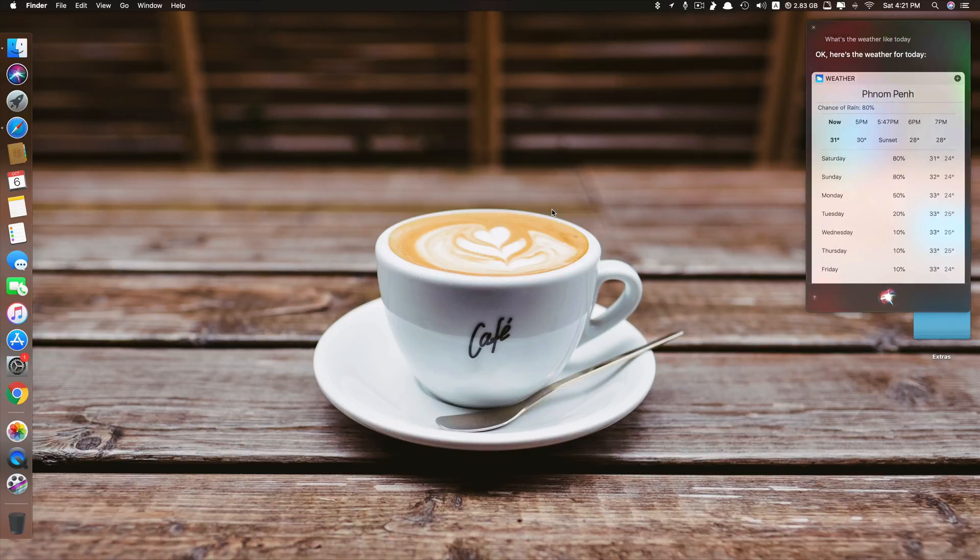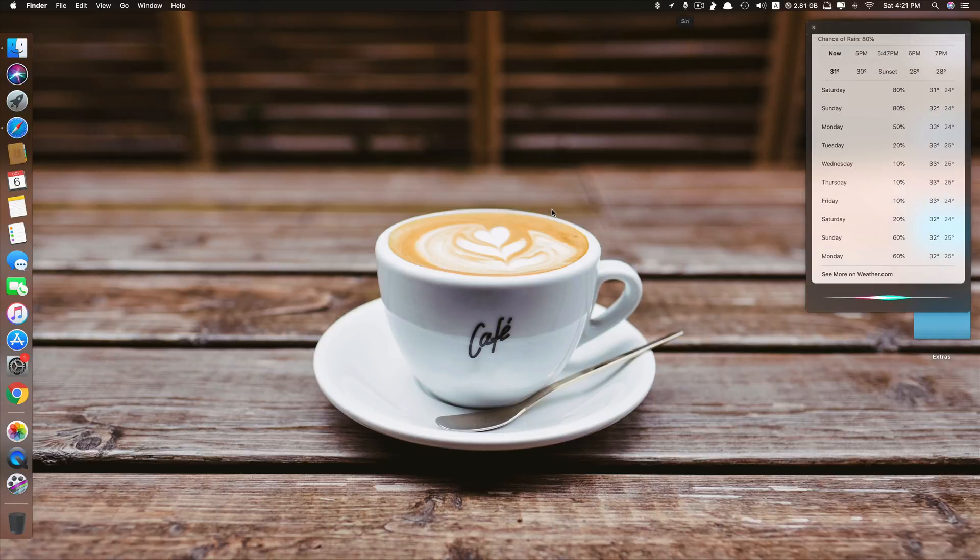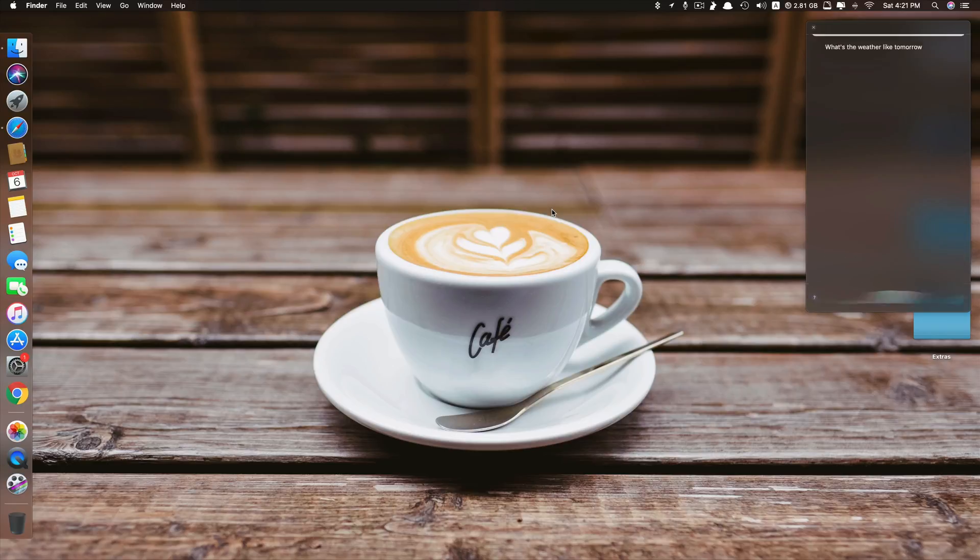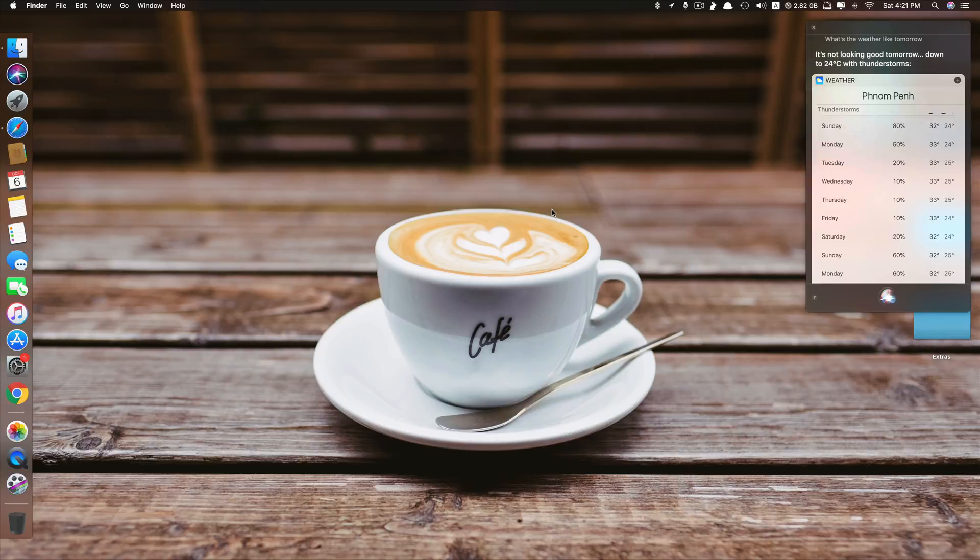Okay, here's the weather for today. Hey Siri, what's the weather like tomorrow? It's not looking good tomorrow. Down to 24 degrees with thunderstorms. See it works.